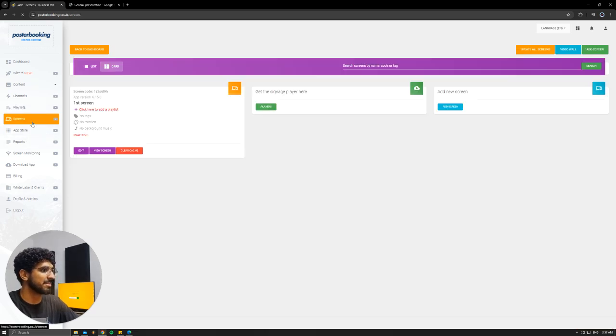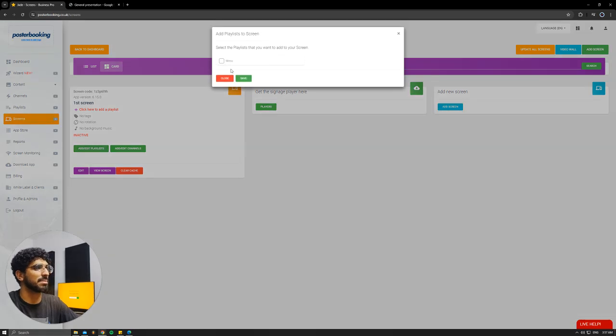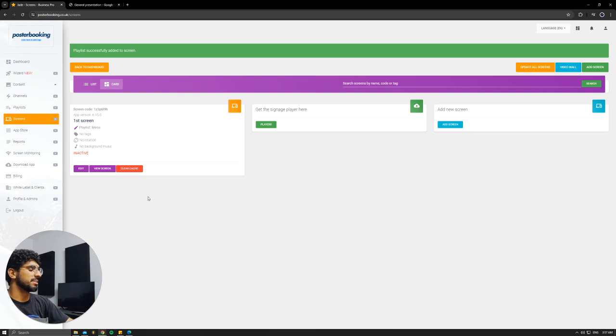Then I'm going to go to Screens, hit the plus button, add slash Add Playlist, select the playlist that we just made, hit Save, and on our screen, it's going to show up instantly.